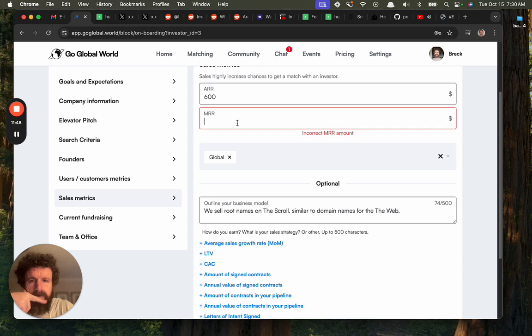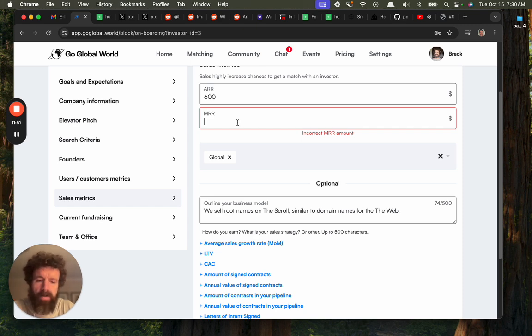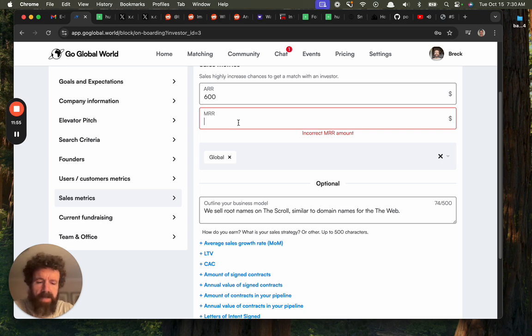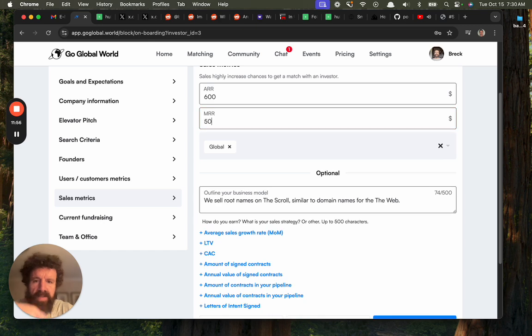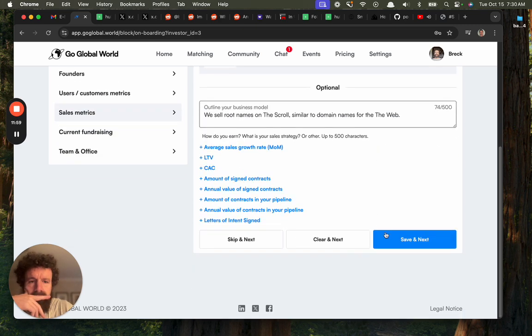MRR, amount of monthly recurring revenue: divided by 12, say 60. Yeah, okay.